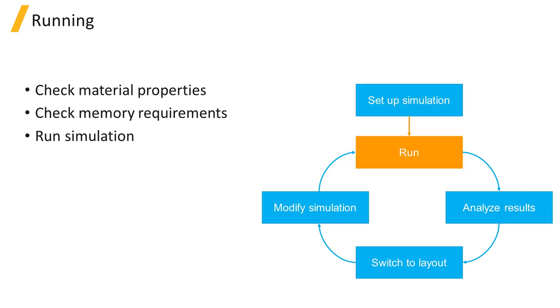Before running the simulation, checks can be done to make sure the material properties are simulated accurately and that the computer has sufficient memory to run the simulation.